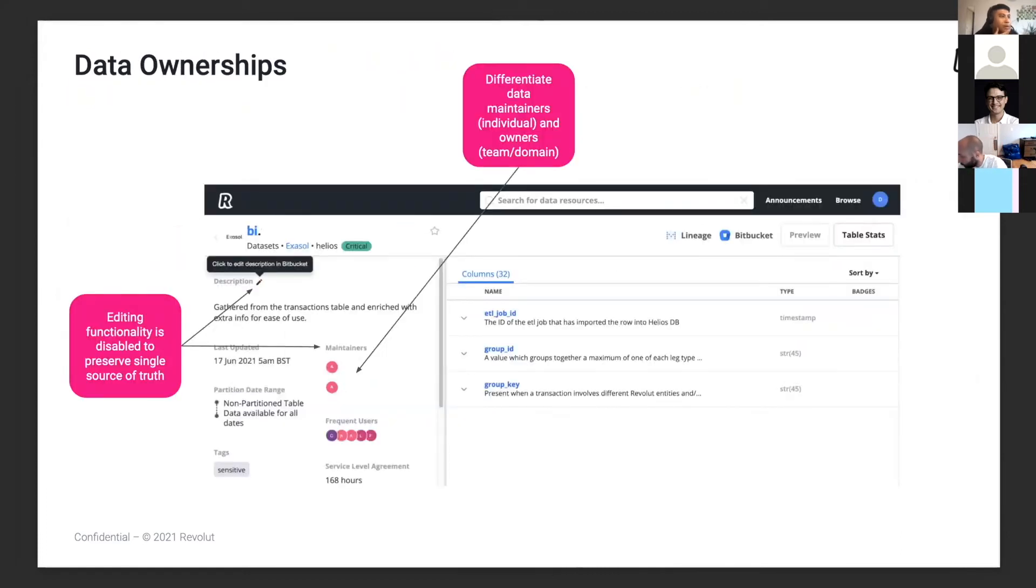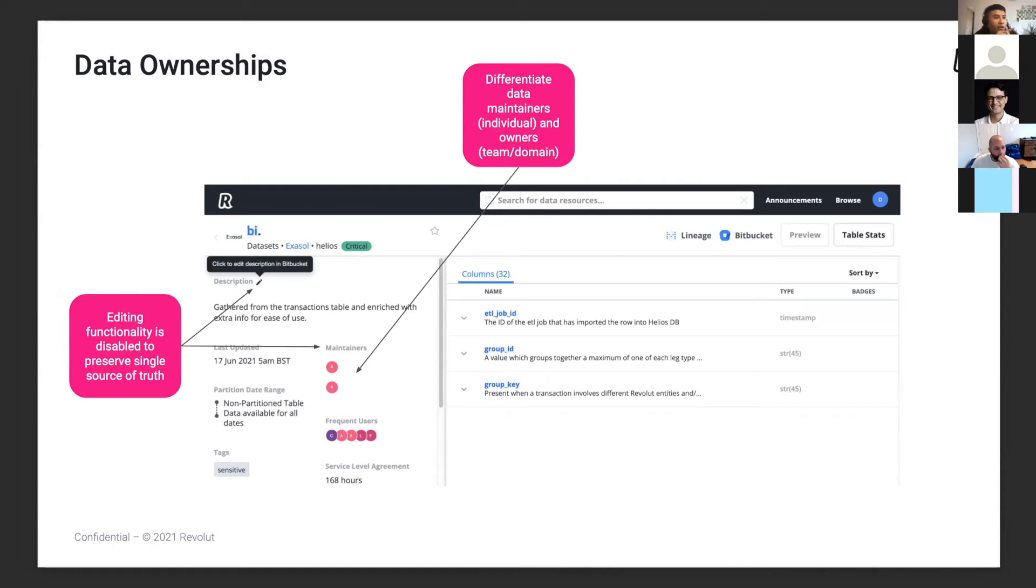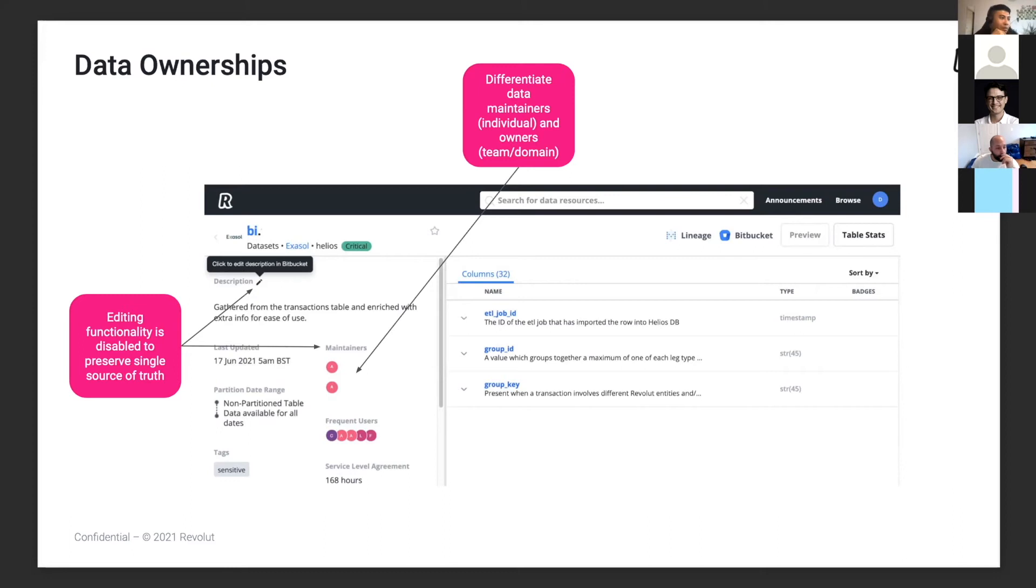For the data ownership initiatives, we want to differentiate between maintainers who are individuals and owners or the team or domain. Instead of calling individuals owners, we change it to maintainers and have the owner description at the bottom of the page. We want to make sure the single source of truth is always the YAML file, so we disable any editing functionality in Amundsen. If you want to edit, it will send you directly to the Bitbucket repository.